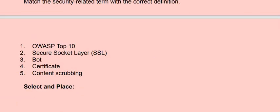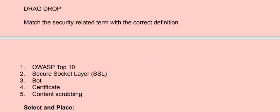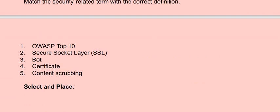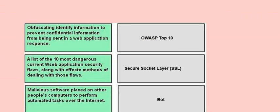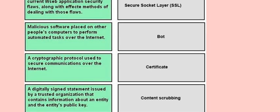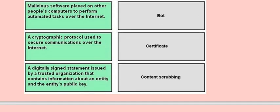Next question is: match the security-related terms with the correct definition. First: OWASP Top 10. Second: Secure Socket Layer. Third: boot. Fourth: certificate. Fifth: content scrubbing.